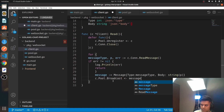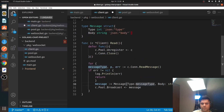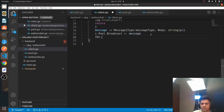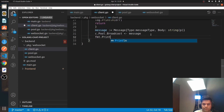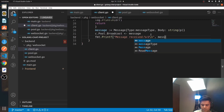The `Message` struct has two fields — `Type` and `Body` — and `Body` is what we're really interested in. We write that message to the broadcast channel: `pool.Broadcast <- message`. And we print it out: `fmt.Printf("Message Received: %+v", message)`.